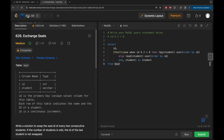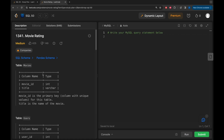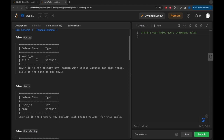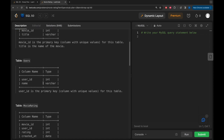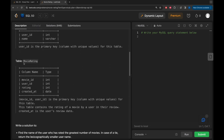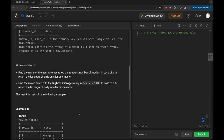Let's solve another SQL problem, number 1341 - Movie Rating. We are given three tables: movies (with columns movie_id as primary key and title), users (with columns user_id as primary key and name), and movie_rating (with four columns: movie_id, user_id, rating, and created_at). The combination of movie_id and user_id is the primary key. This table contains the rating of a movie by a user, and created_at is the review date.